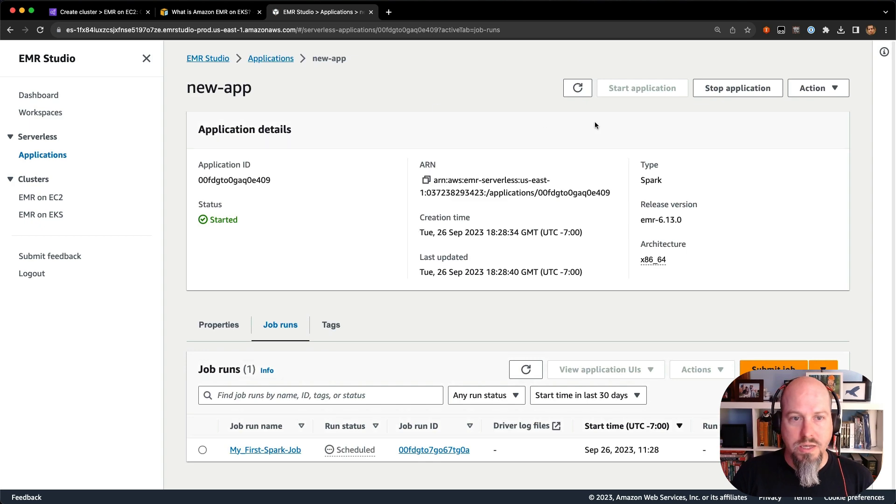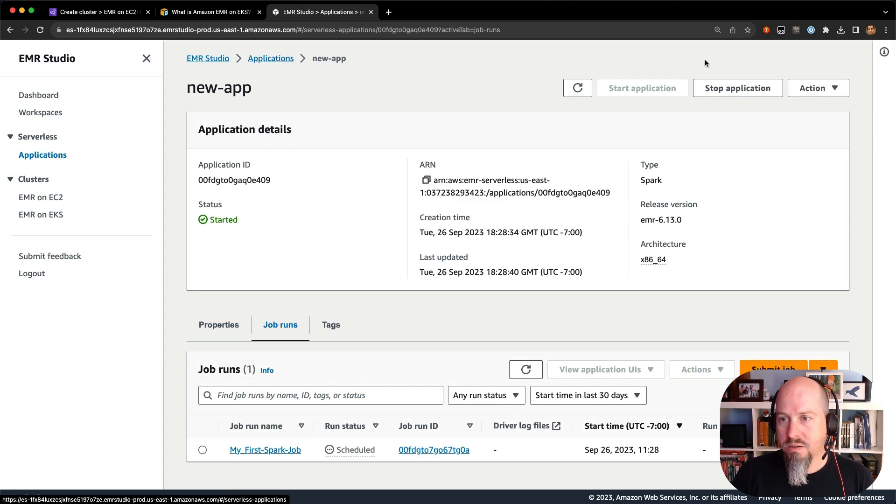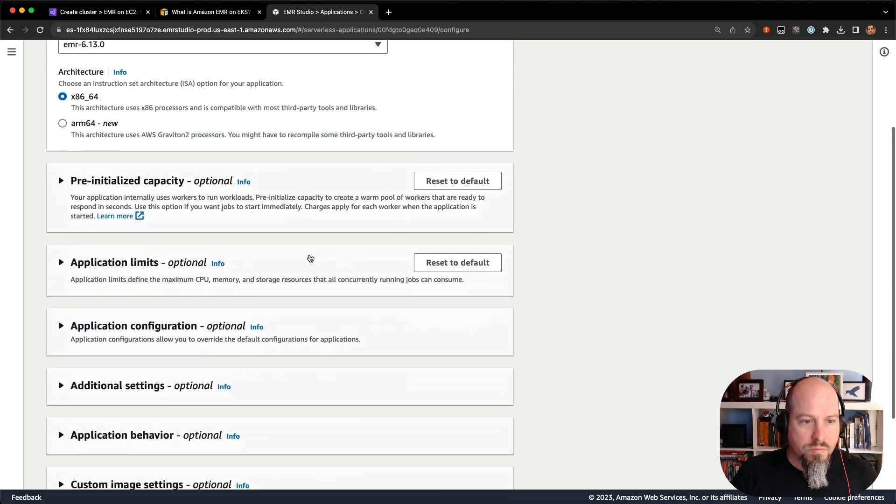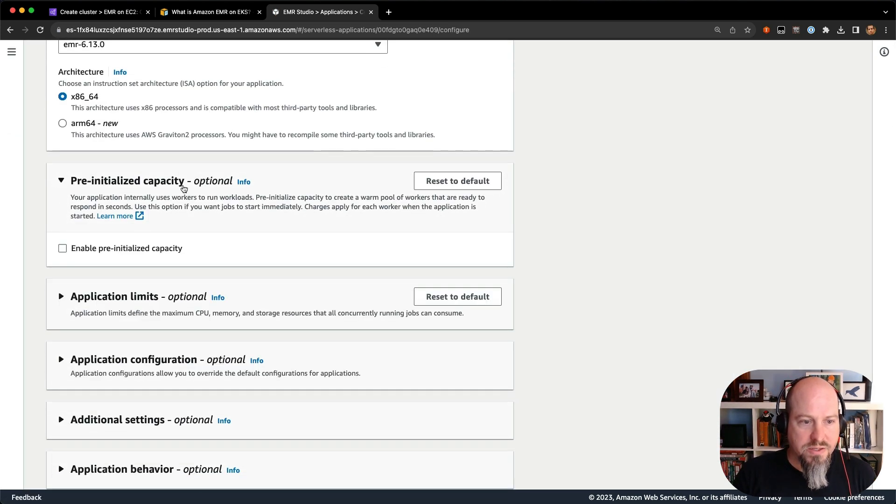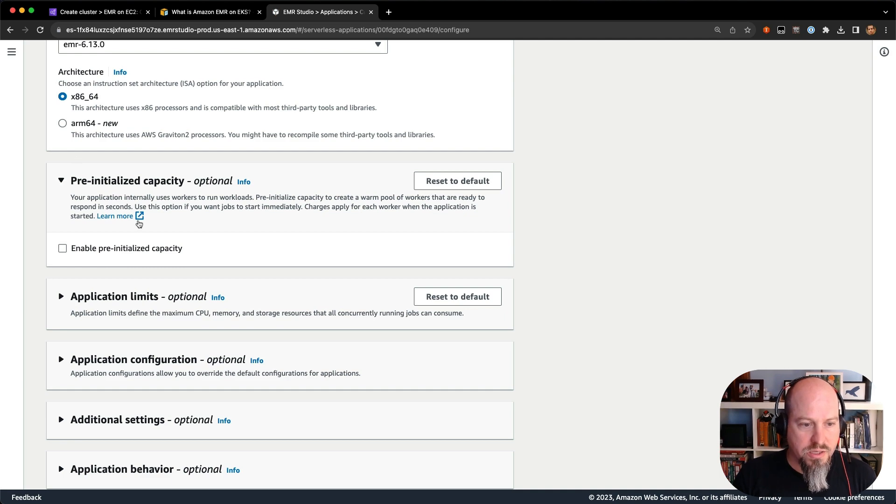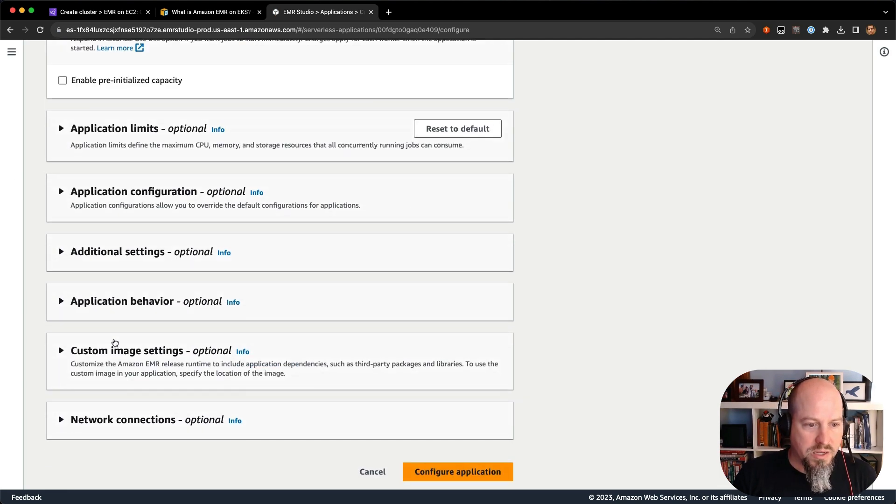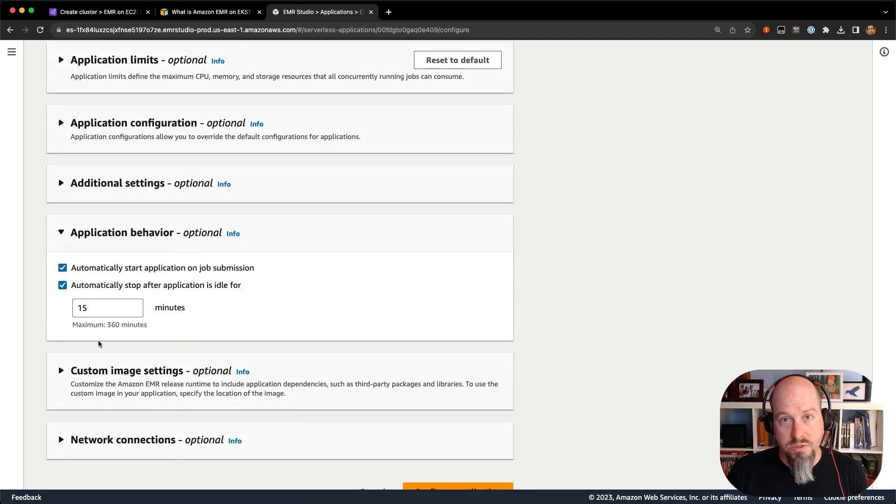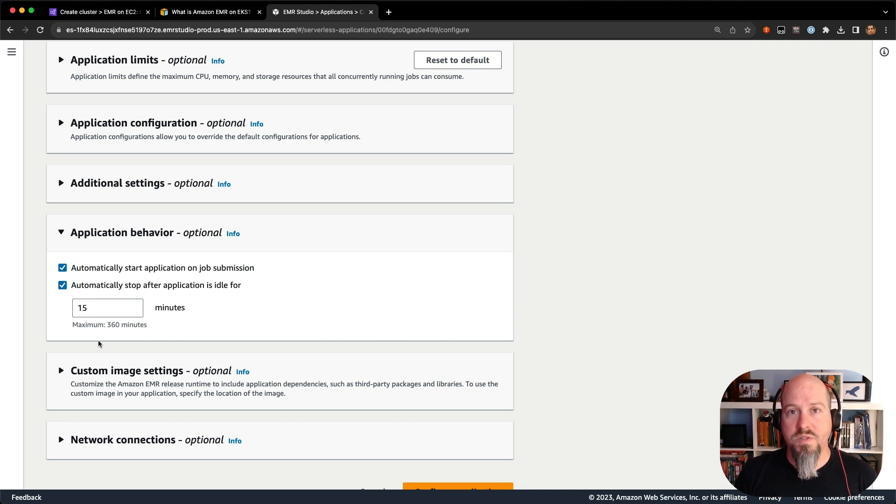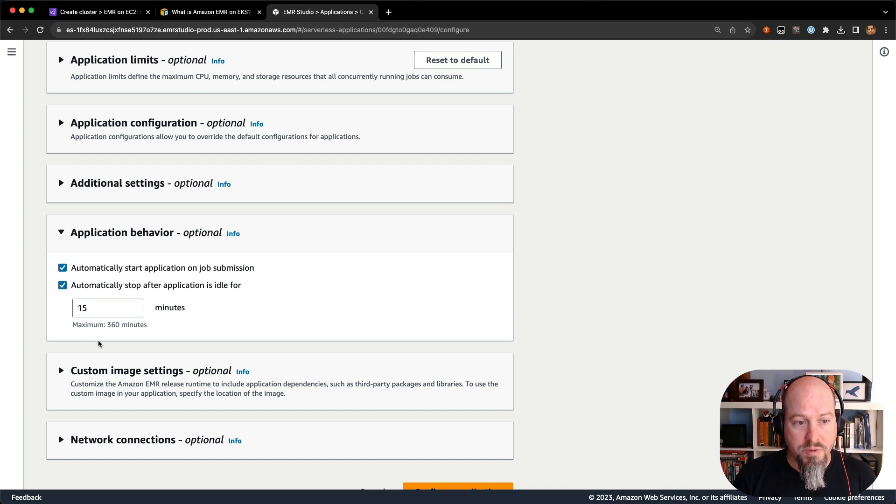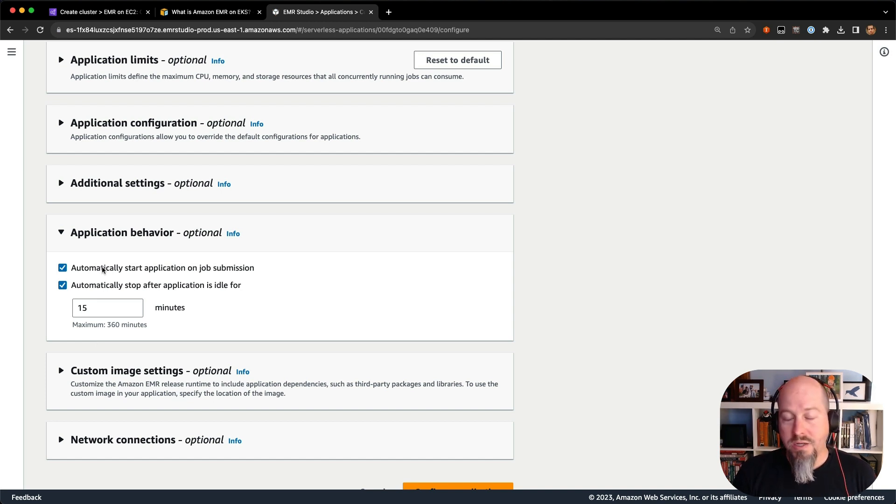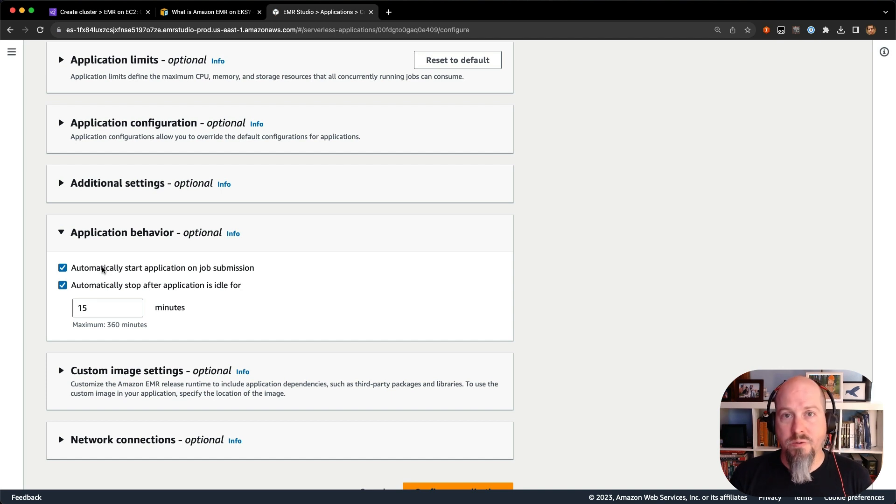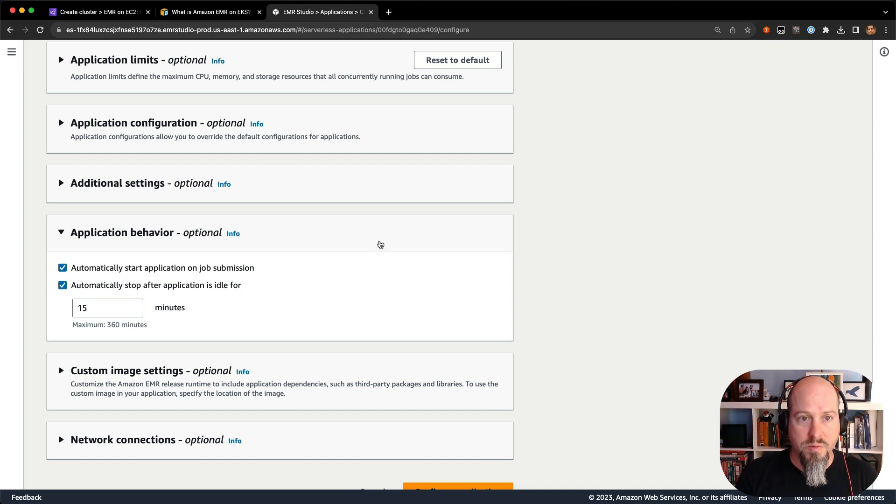And of course, if I go back to the application here, if I configure my application, even with pre-initialized capacity, this is an optional thing, I can configure the application to automatically shut down, too. So if no jobs have been submitted to the application, I can shut it down after 15 minutes. If a job gets submitted, the application can automatically start back up. So if you're just getting started with Spark, if you're just getting started with EMR, it's a really easy way to get up and going with EMR.